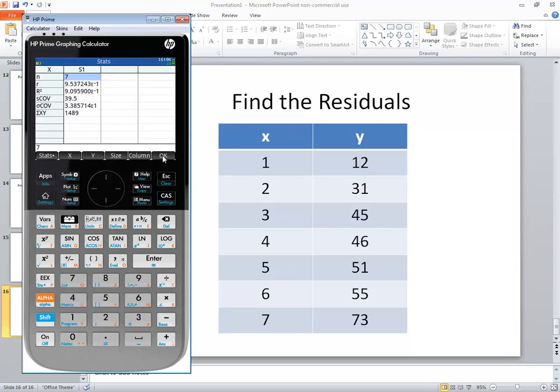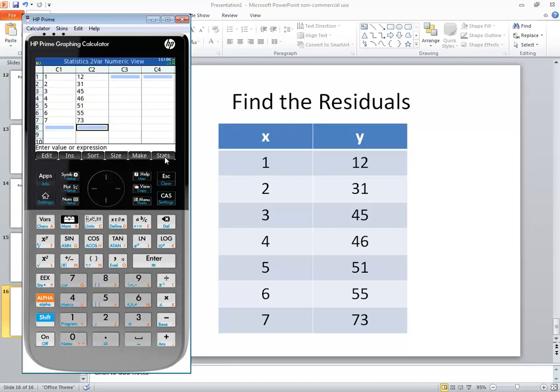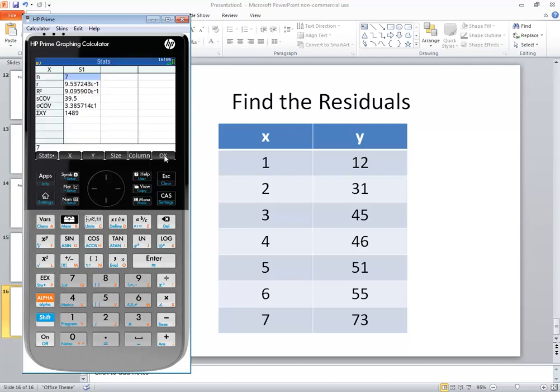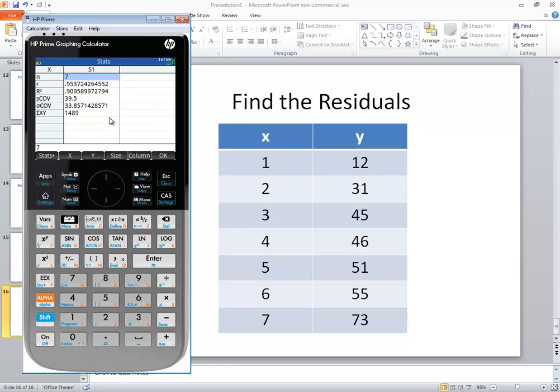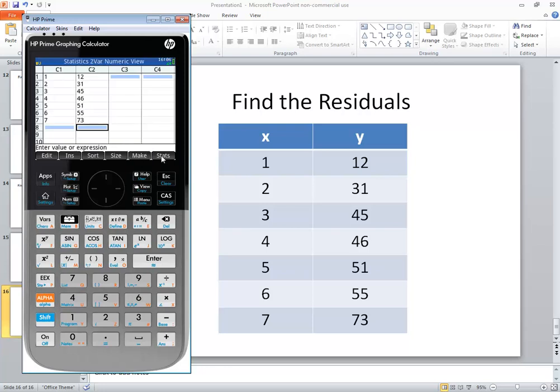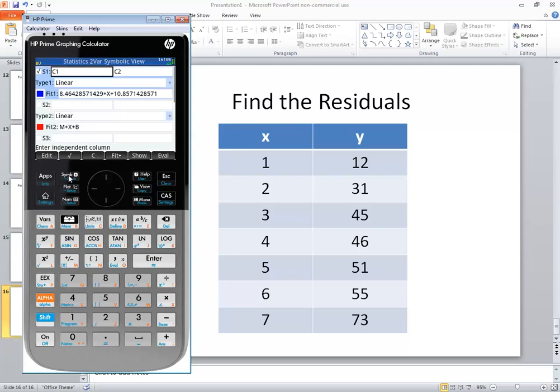Remember, you can get R by going to your stats and changing the column to two columns. And that gives you R. You can get your regression equation, remember, by going to your symbolic view and making sure that's C1, C2, and that says linear. And then that will give you your regression equation.